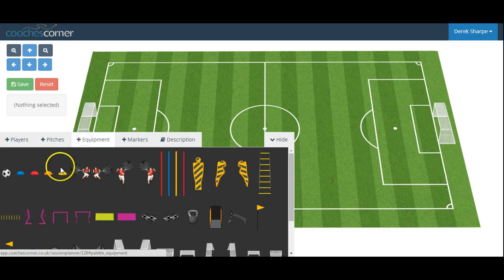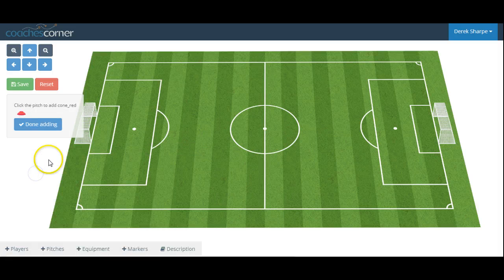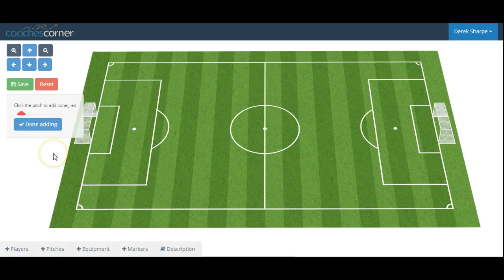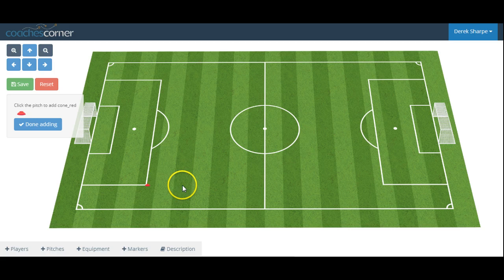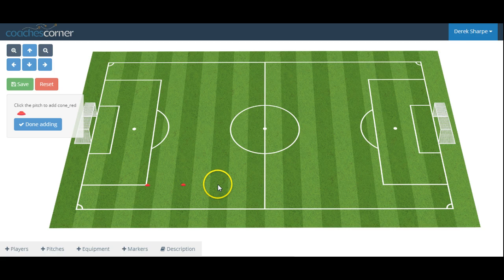We'll start by placing some cones. First, select the cone you would like to place, and our object is shown on the left-hand side that we have it selected. Then click and place where you would like the cones to be positioned.